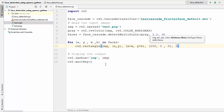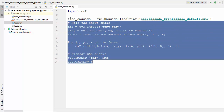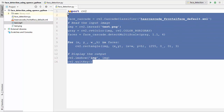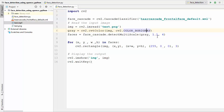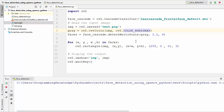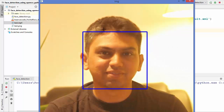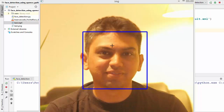That's it — it's this simple to detect faces in images using Haar cascade classifiers. Let's run the code and see what happens. You can see the face is detected. This is how you can detect a face or multiple faces inside an image.